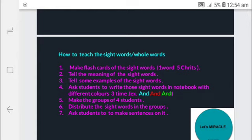Number 4: ask the students to write those sight words in their notebook with different colors, three times. For example, you can see I have written the word 'and' in different colors three times. This way children also enjoy writing — they choose different colors, they get engaged, it creates interest, and that's why they can remember the sight words.